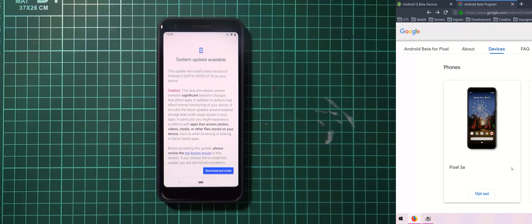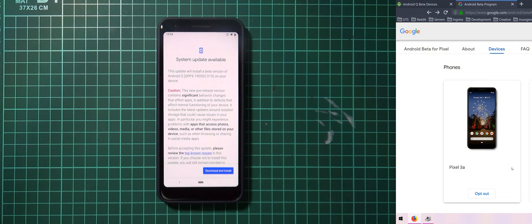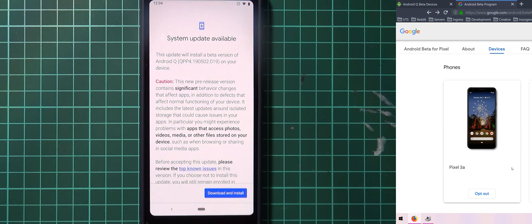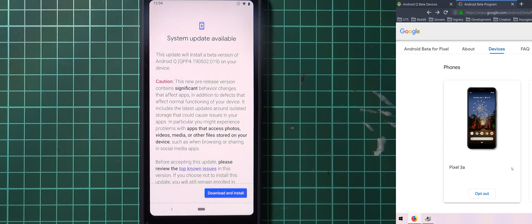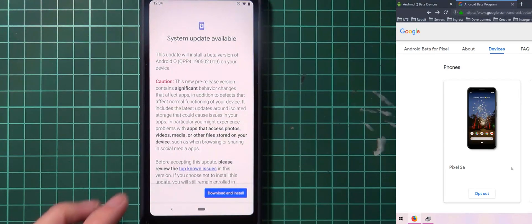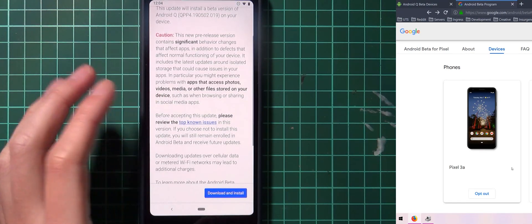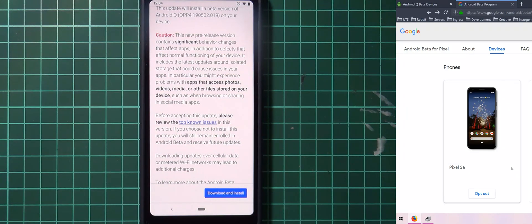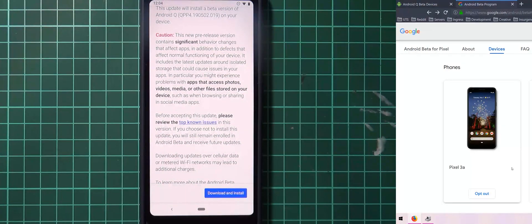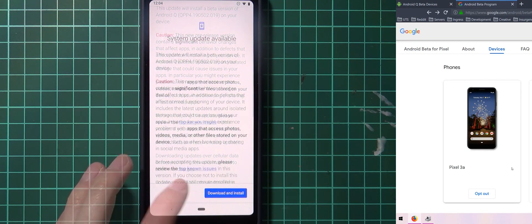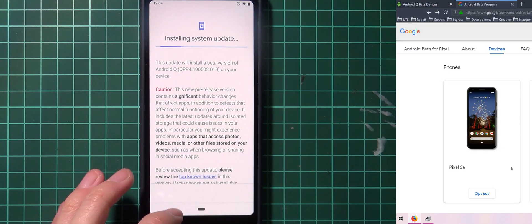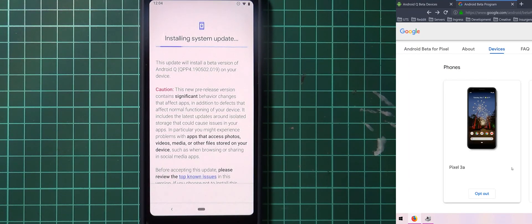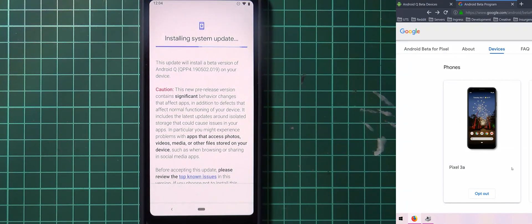You can see our new system update is available here, let me just zoom in a little bit. Yeah so here it reads we'll install Android Q beta 4 and this will contain significant behavior changes especially with those requiring access to your internal storage. I'm just going to click on download install and that'll download the update and install it and all you have to do is reboot to get a good taste of Android Q.